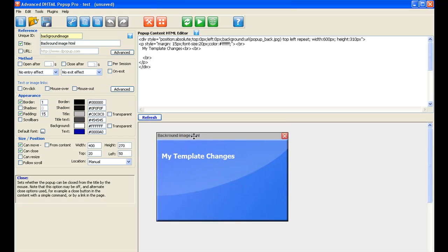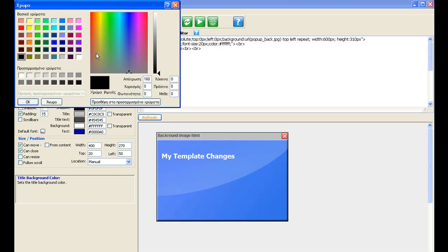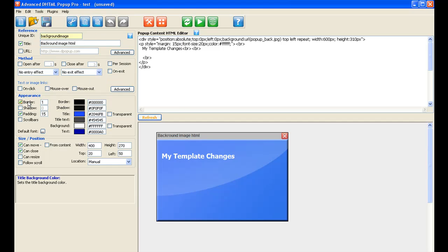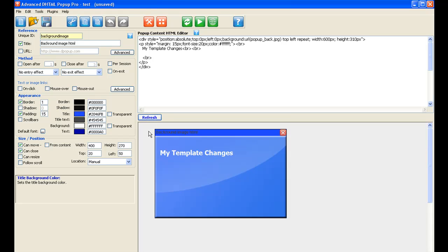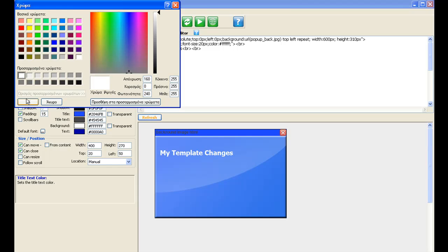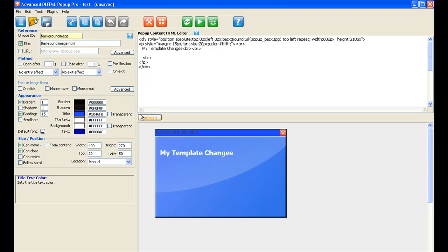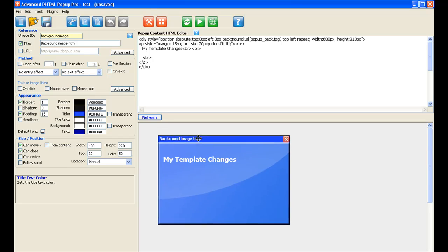The title bar here is gray, so you can change that by pressing the title here. Let's say a bluish color to suit the template. Refresh. Obviously now the text is not visible, so we can change the title text to white. Refresh, and there you go — the title text has been changed.